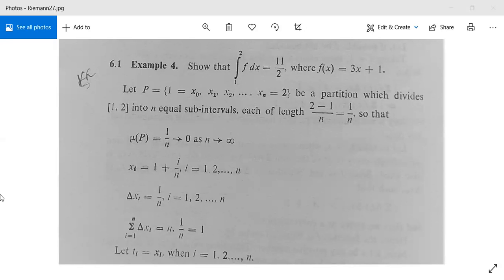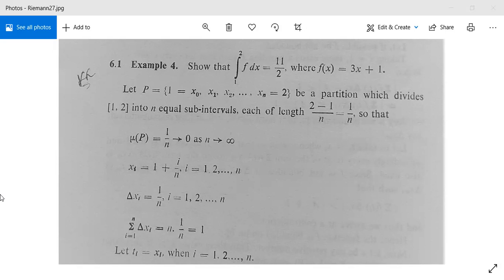In our earlier class, we have seen proofs, theorems and their proofs. Now in this class, we will see examples based on those theorems. So I welcome you all in this class. See Example 4: the integration from 1 to 2 of f dx is equal to 11/2, where the function f is given as 3x plus 1. With your integration rules you can very easily integrate this function, but here you need to apply Riemann integration techniques.